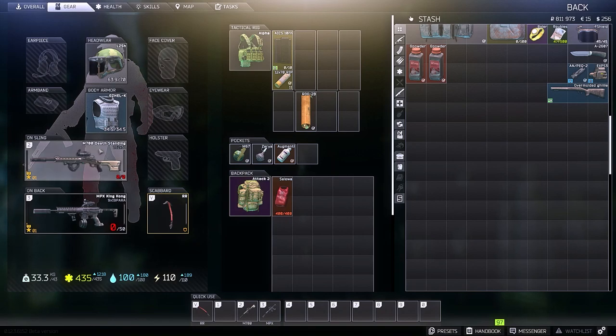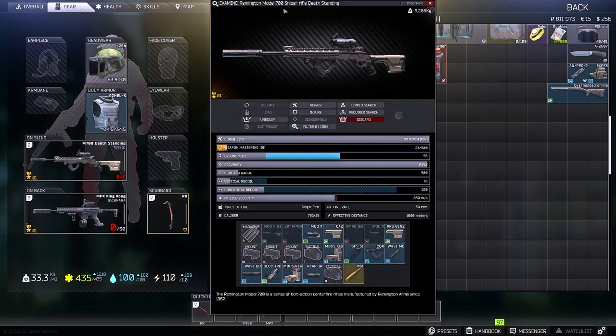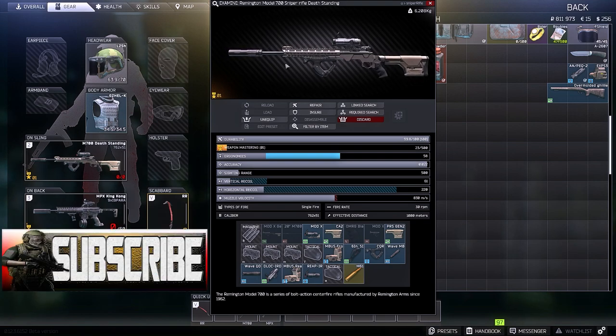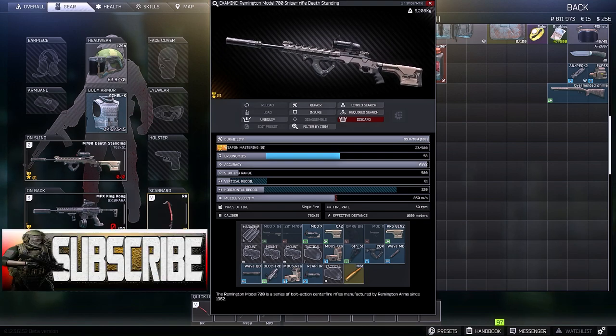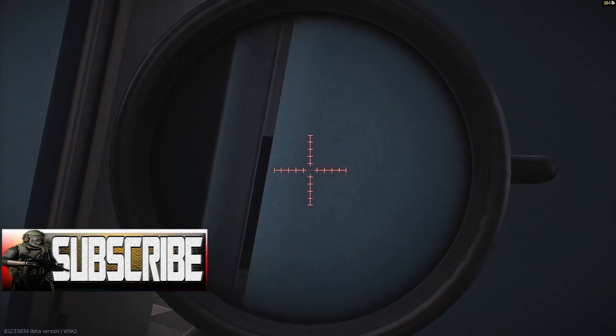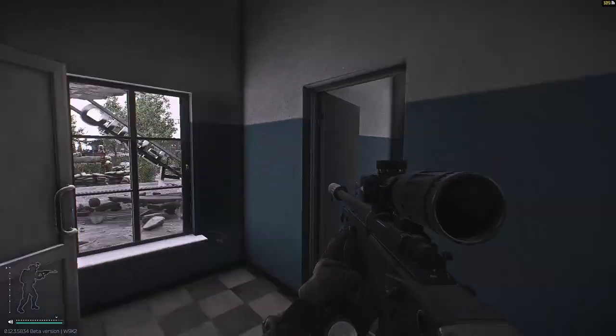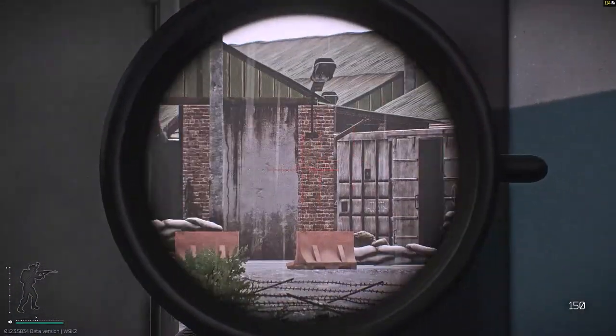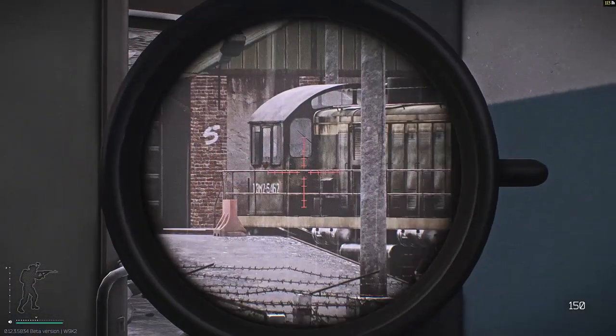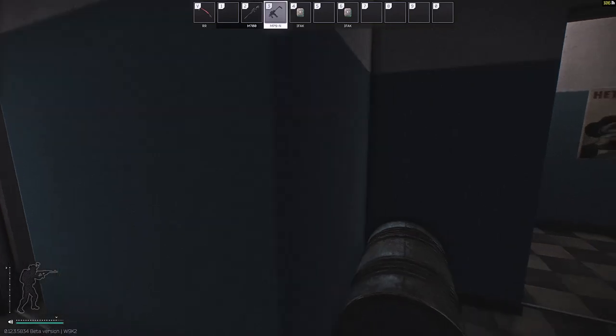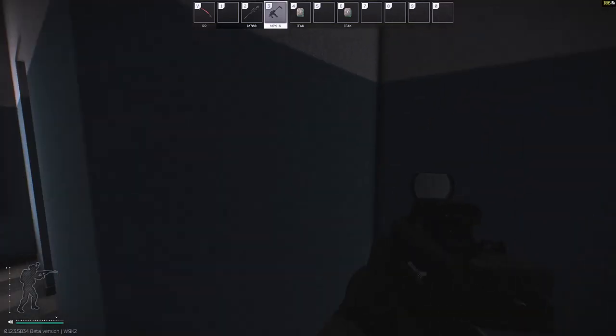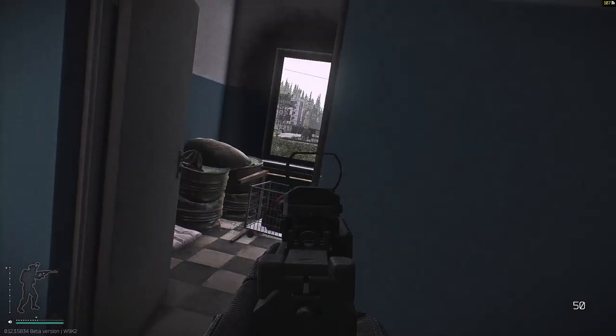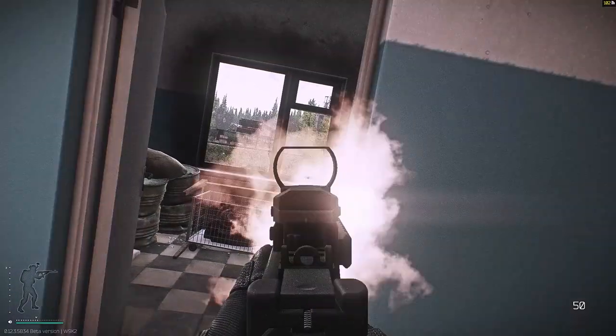In the next video I'll be taking this loadout into Reserve and I'll be showing off more gameplay of this sweet gun with one of my favorite secondaries, the MPX. This has been a quick 5-minute M700 modding guide. Be sure to leave a like and comment below on what gun you would like me to build next. Have a beautiful day everyone, I will see you all next time.